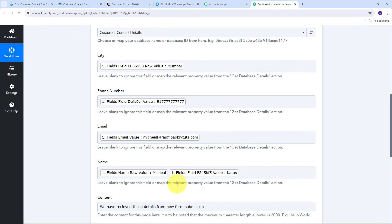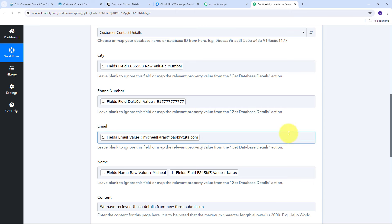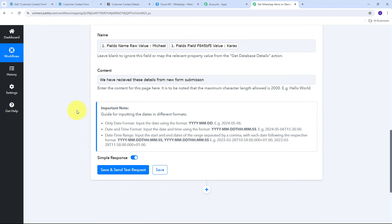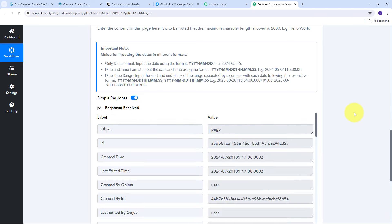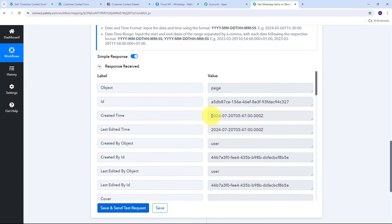By mapping these details dynamically, whenever a new Elementor form response comes in, all the mapped fields will automatically be replaced with the new customer details in real time. I scroll down and click 'Save and Send Test Request.' A positive response is received, confirming that all the customer details have been added to the Notion database. Let me verify this in Notion.